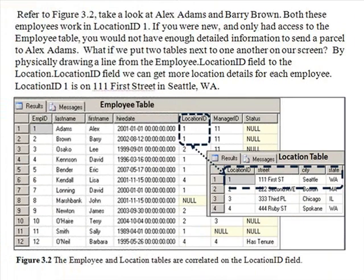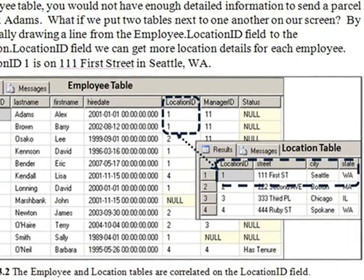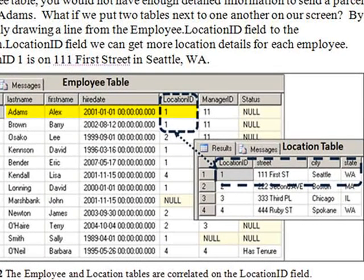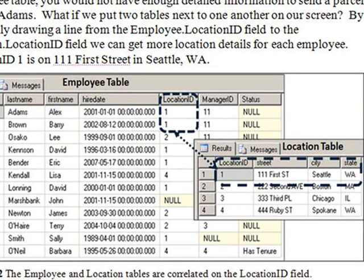Figure 3-2 in your book gives you another view of this. As you can see, Alex Adams has a Location ID of 1. By looking up in the Location table for more detail of that, we can see he is 111 1st Street, Seattle, Washington for his work location.